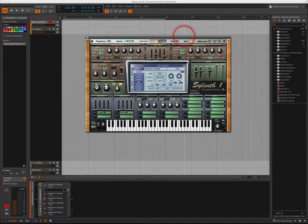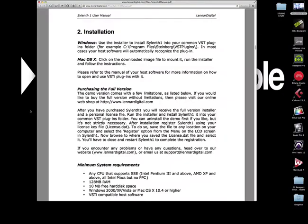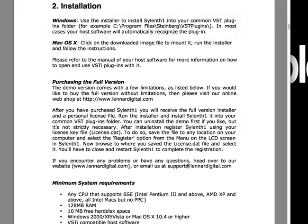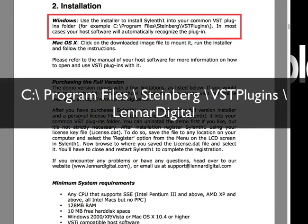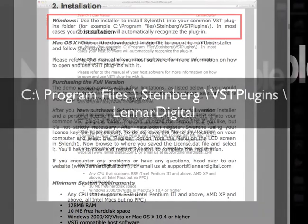Now if you're on Windows, it's a little bit different. You'll want to place the sound bank in the following directory: on your C drive, Program Files, Steinberg, VST Plugins. And inside that VST Plugins folder, you should see the Lennar Digital folder, and you'll want to go inside there and place all of your sound banks inside the Sylenth folder.